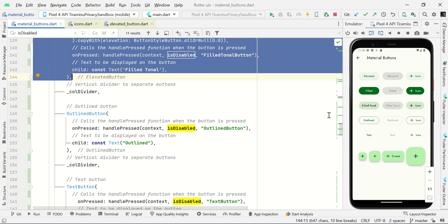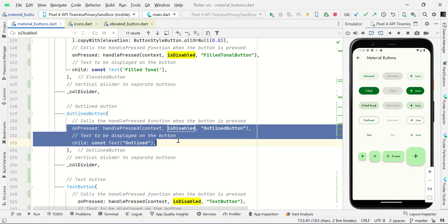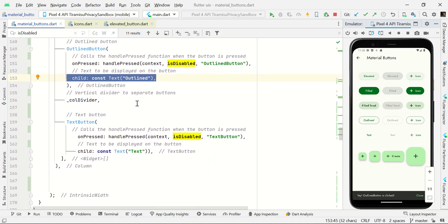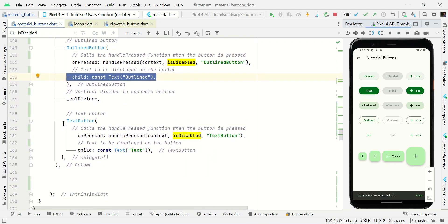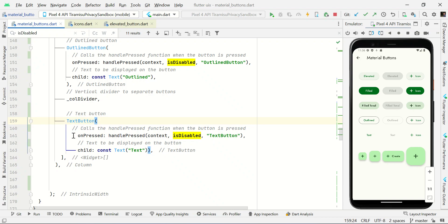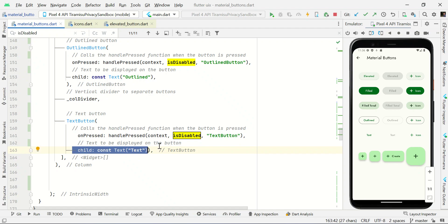Then we have an outlined button. To make an outlined button use OutlinedButton open and close bracket, passing the necessary properties like onPressed and child with Text. Finally we have a text button — use TextButton open and close bracket with the necessary properties like onPressed and child with Text.